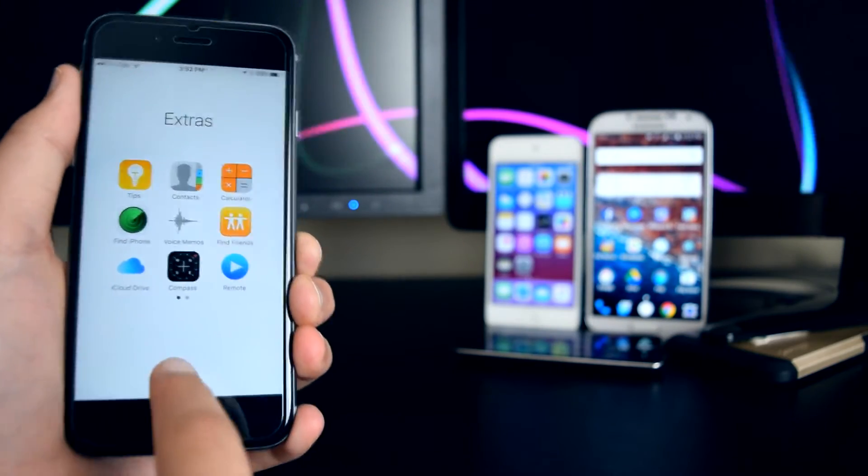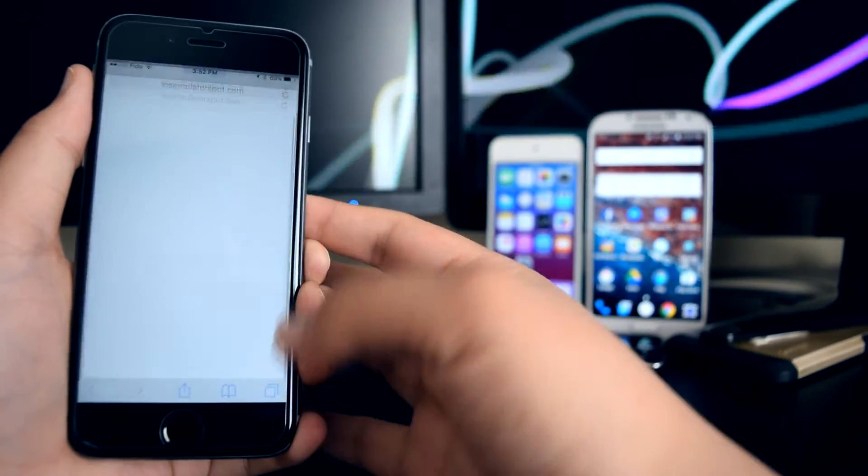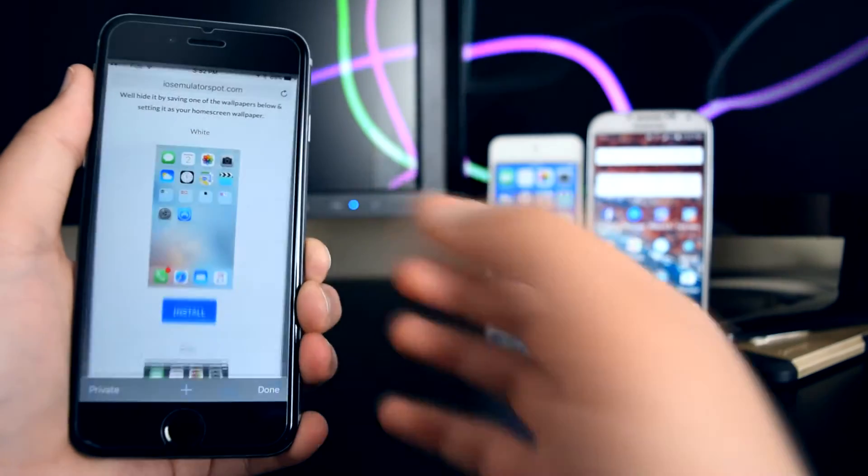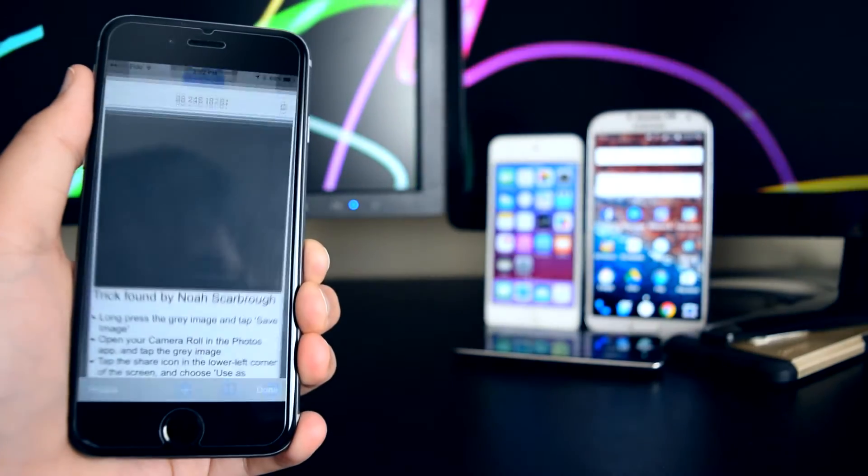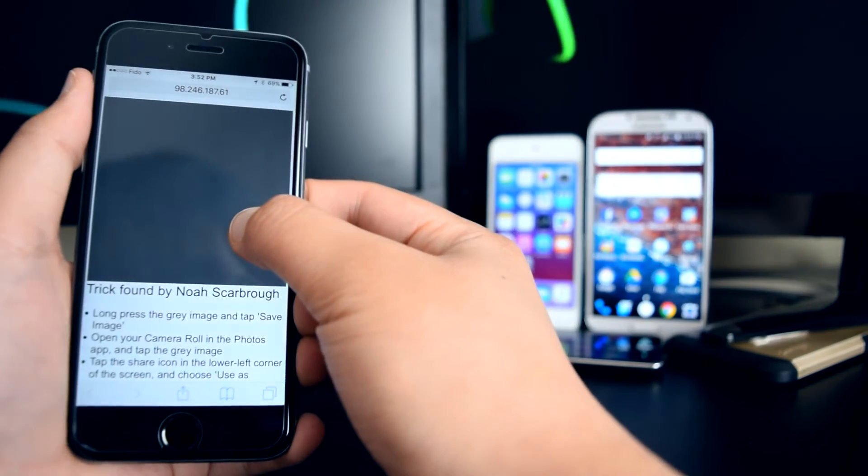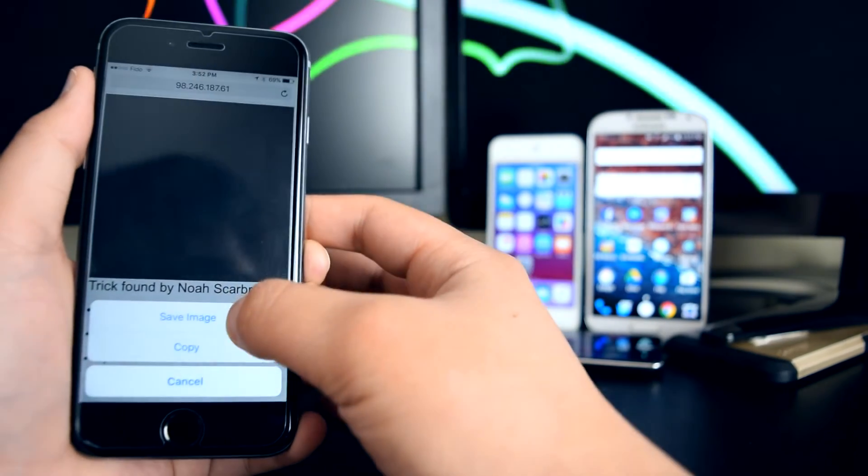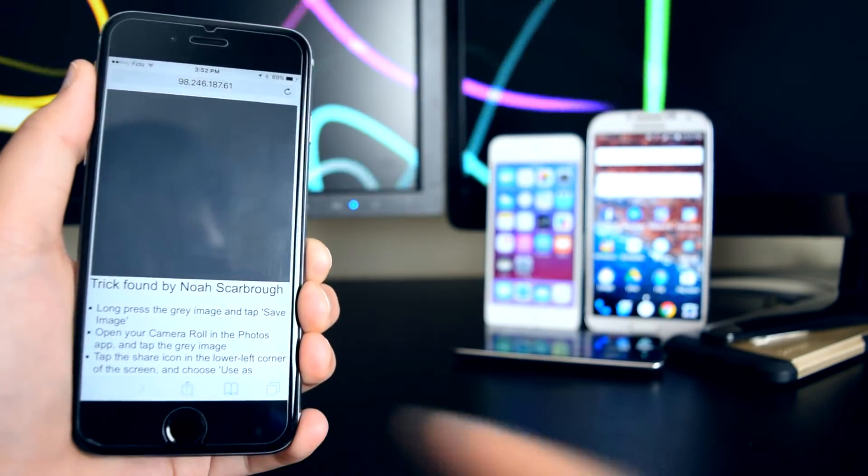Now what we're going to do is try the gray one right here. Tap on install, tap and hold right here, tap on save image.